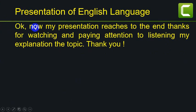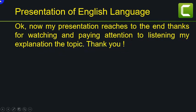Now, my presentation has reached the end. Thanks for watching and paying attention to my explanation of the topic. Thank you.